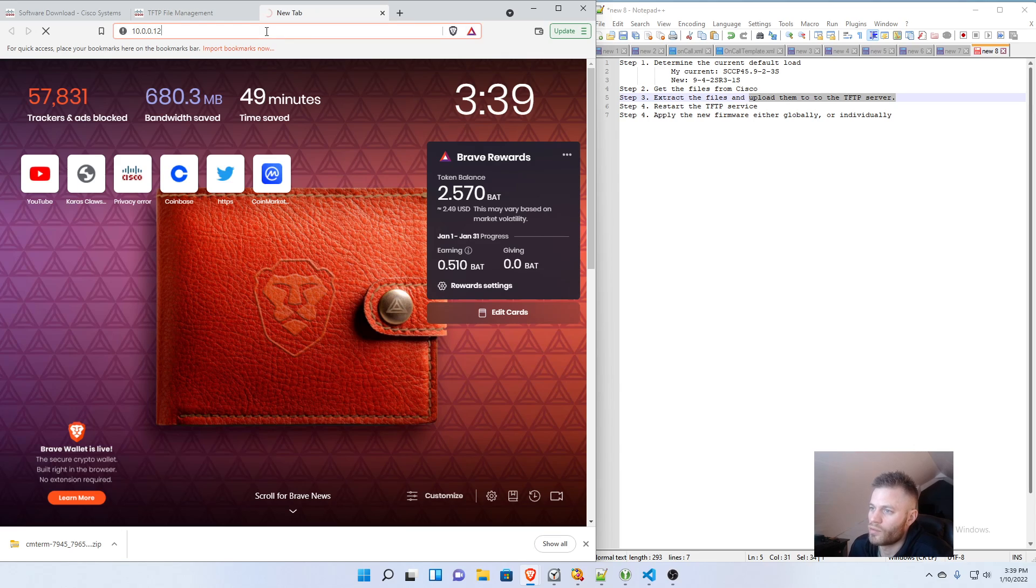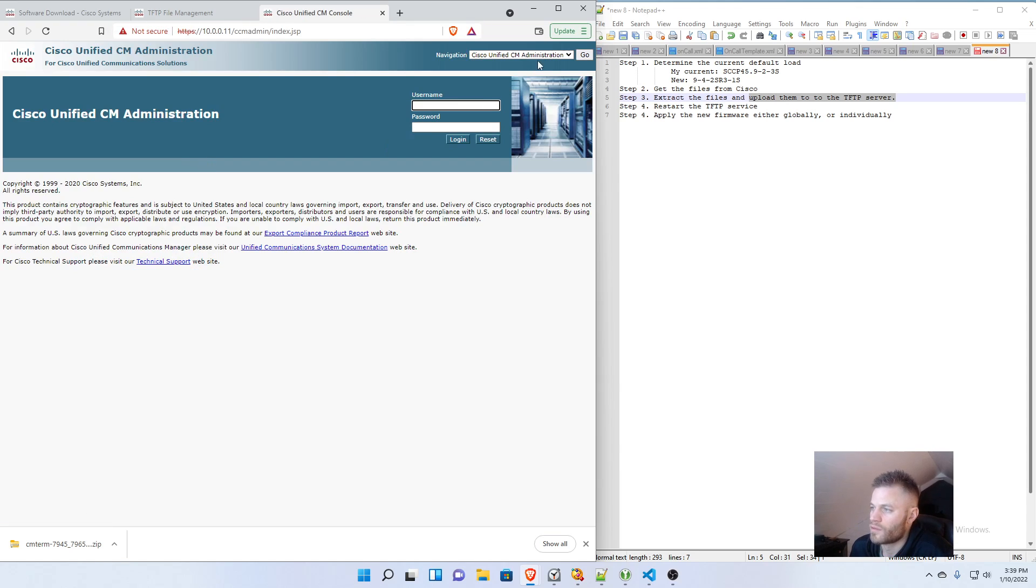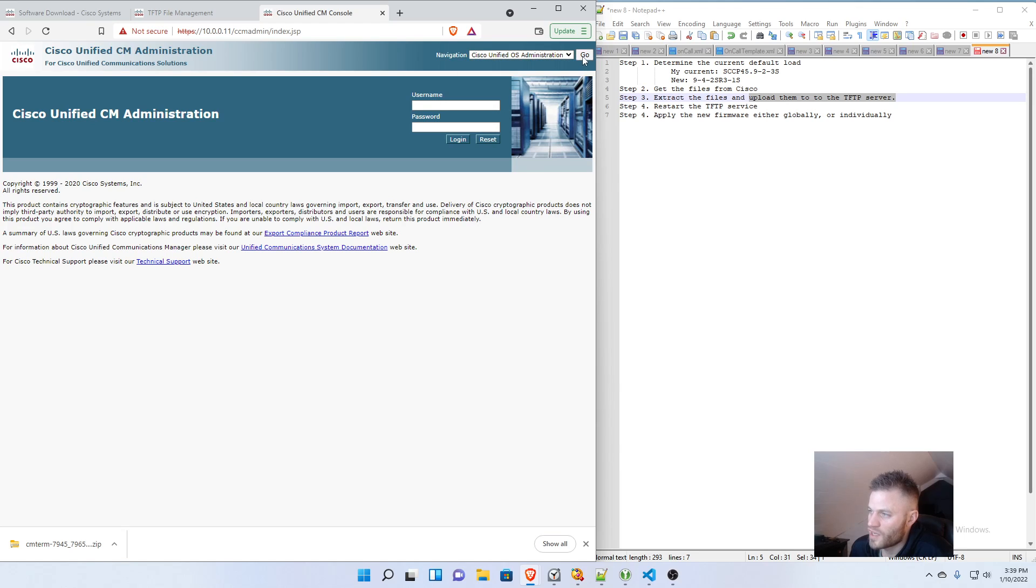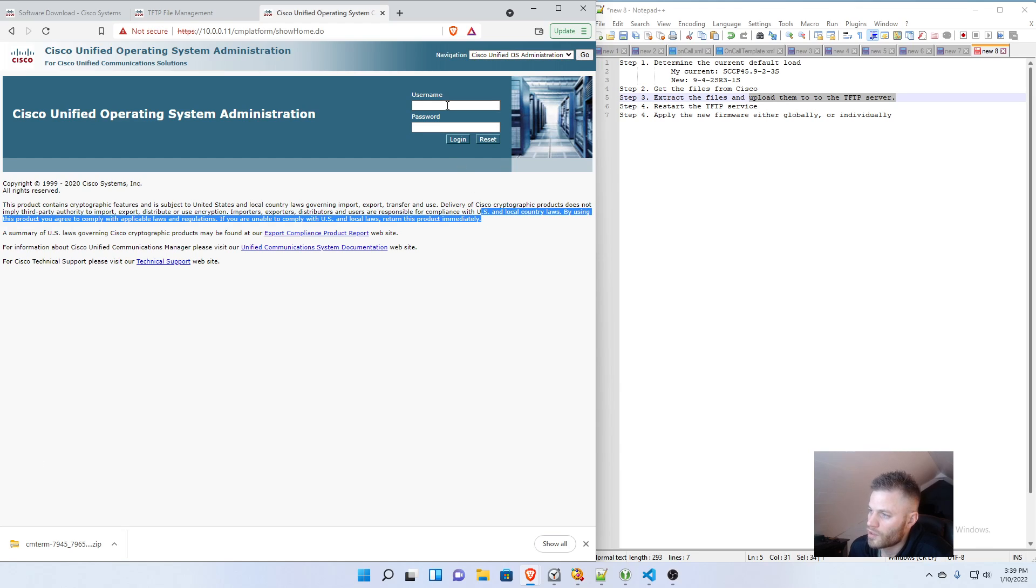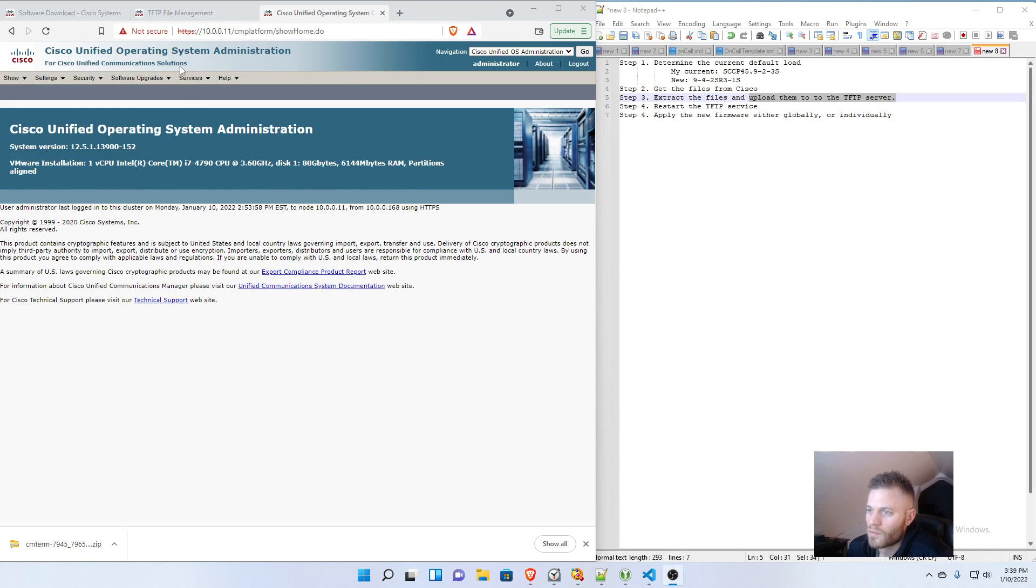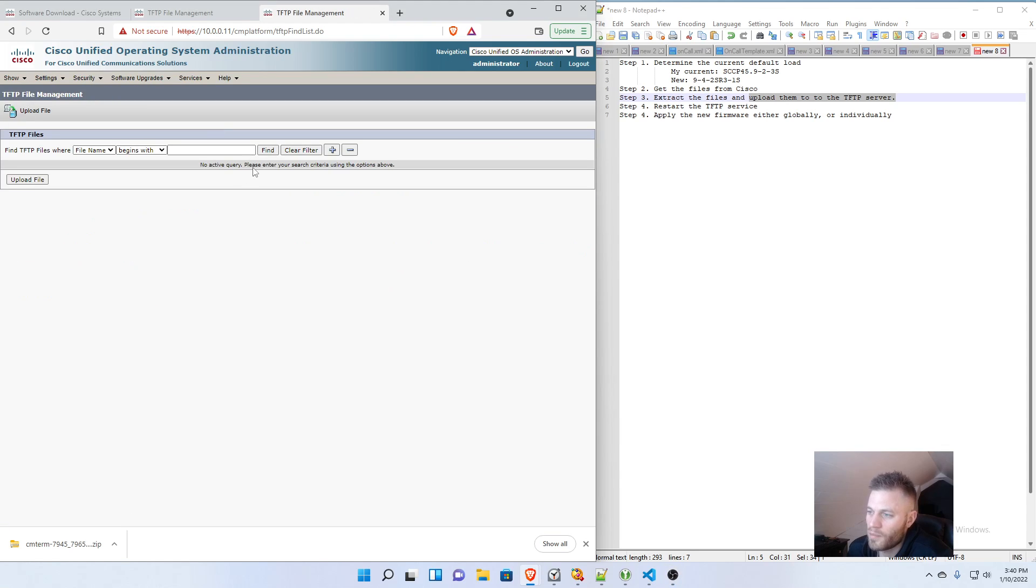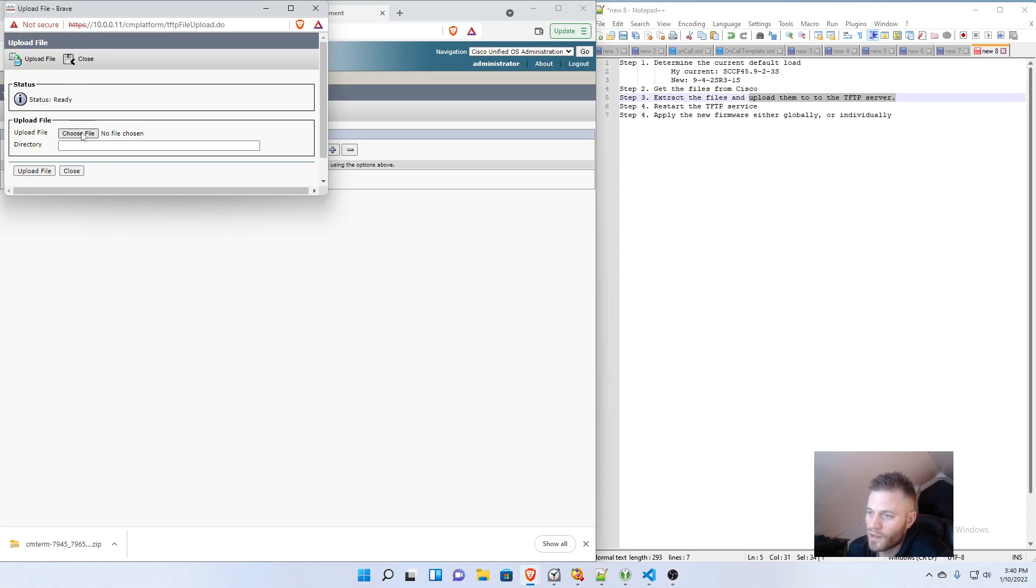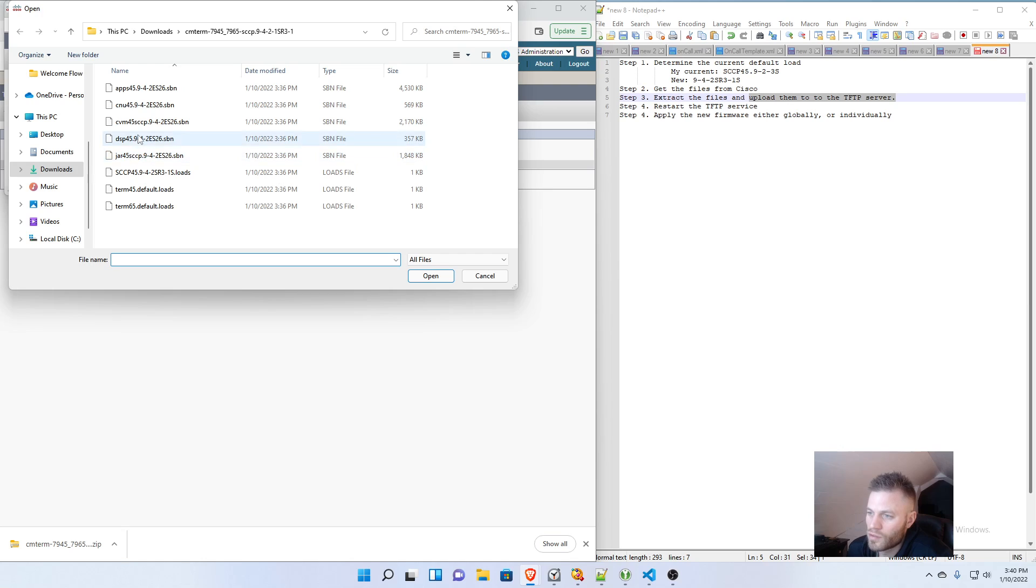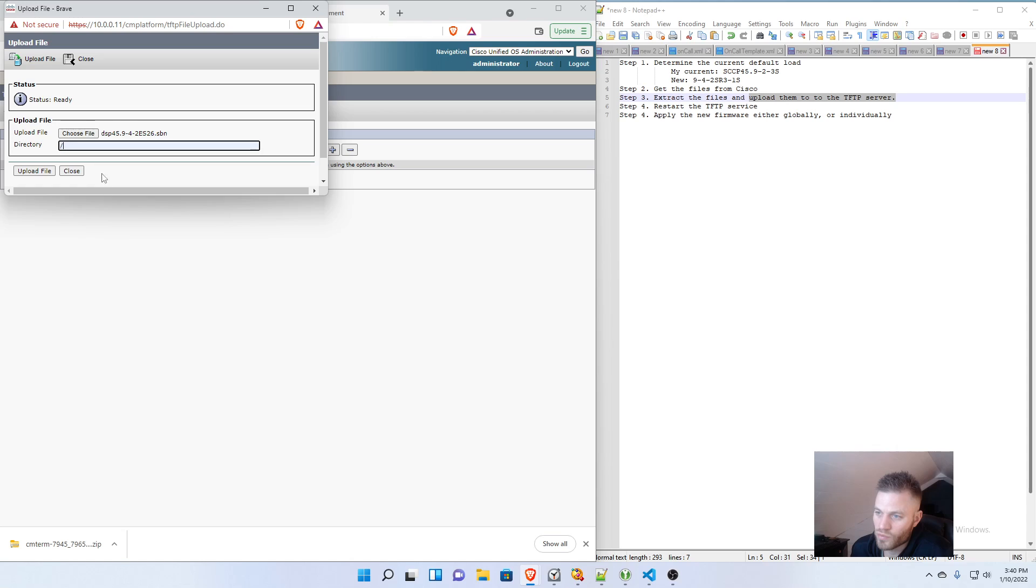But you don't need to watch that either. Just remember, you go to OS Administration up here in the Navigation, Login, then go to Software Upgrades, TFTP File Management, Upload Files, Choose the Same Files, and Upload Them to the Root Directory.